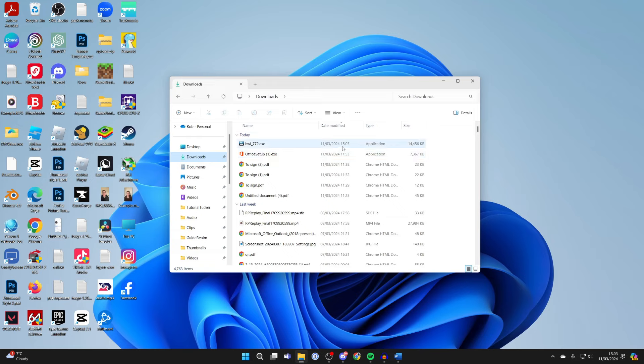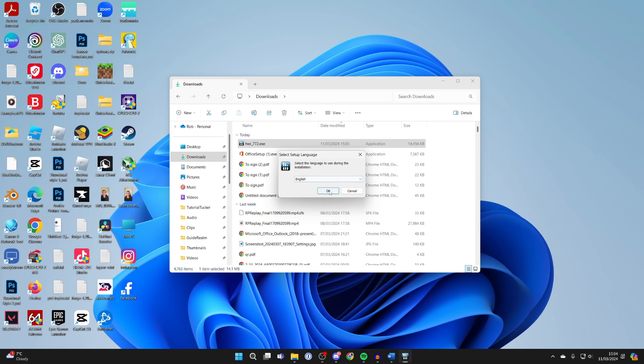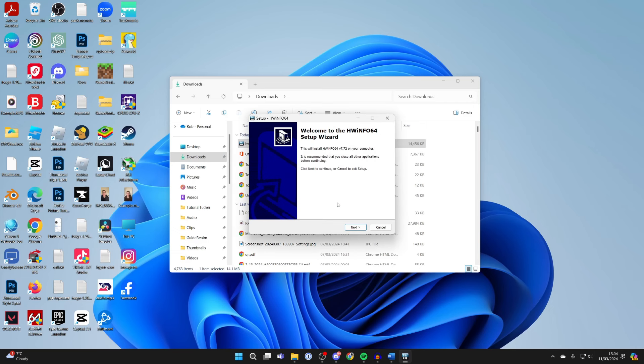Go to downloads and find the HWinfo application, then double click on it. Go through the installer and follow the instructions—it's pretty simple.